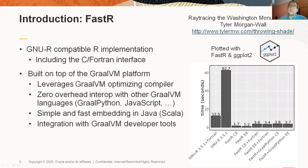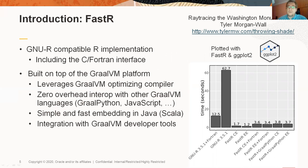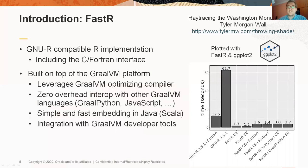FastR aims to be fully compatible with GNUR, including R extensions and the C and Fortran interfaces. FastR can run packages like ggplot2, for example. Because FastR is built on top of GraalVM, it leverages the GraalVM optimizing just-in-time compiler, which means that FastR can run your R code very fast. On the right side of this slide,